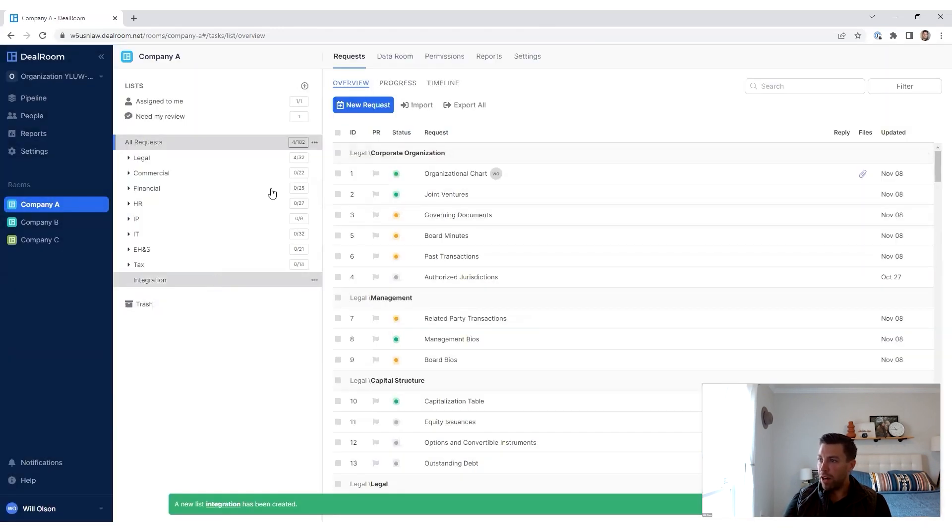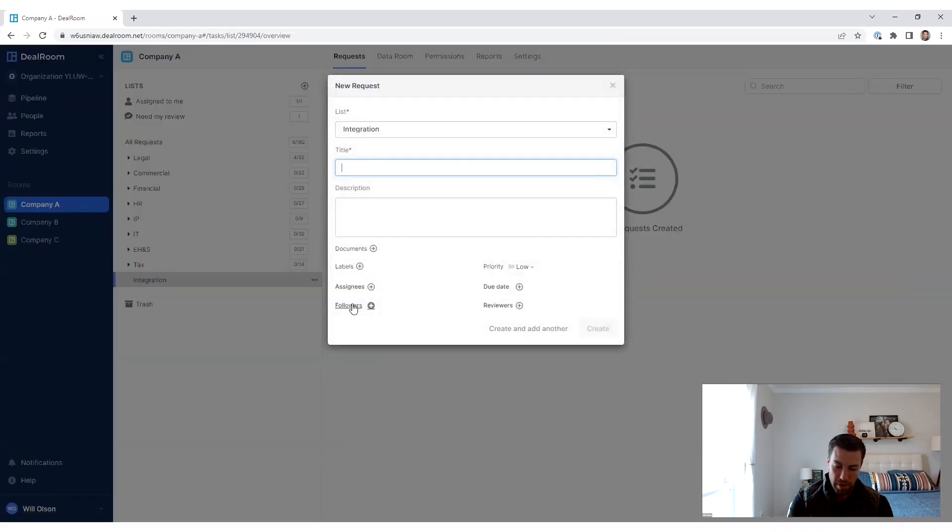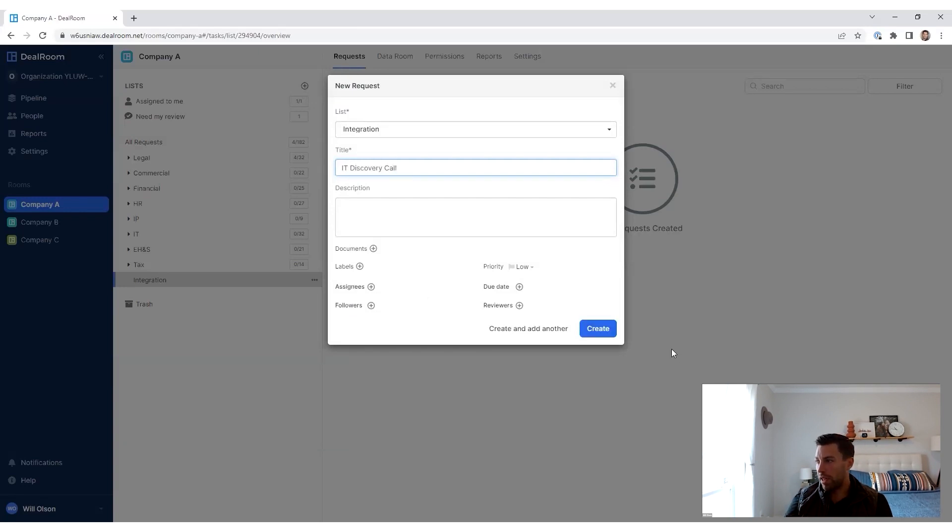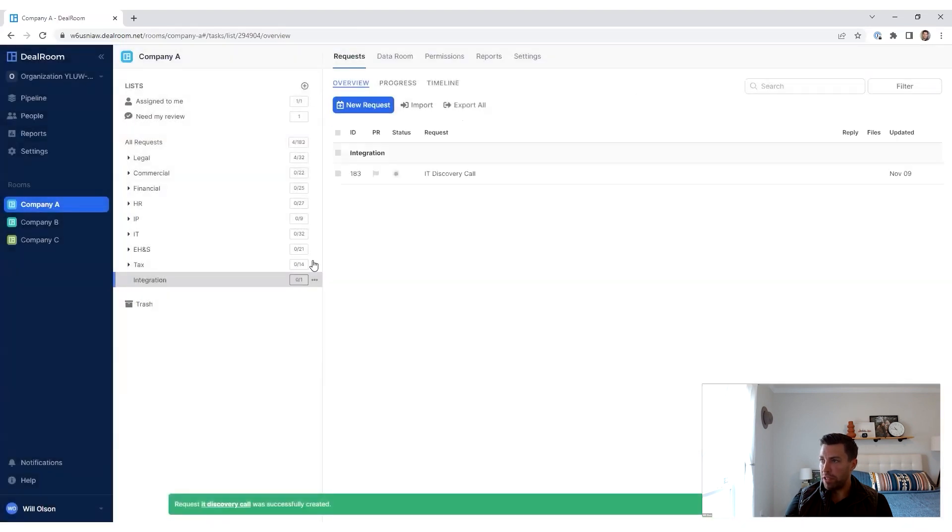And then in here, there'll be several different requests, say IT discovery call, things like that. And then all of the different things will be associated with that.